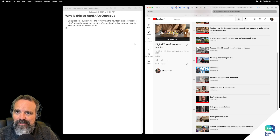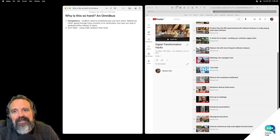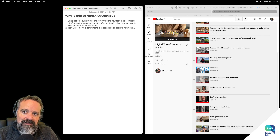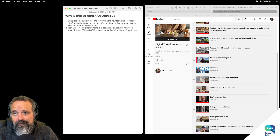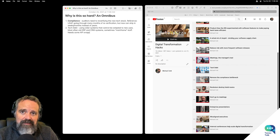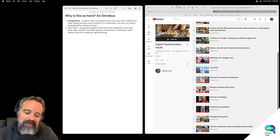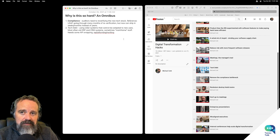Now let's look at another one. Tech debt — using older systems that cannot be adapted. Most often ERP and CRM systems, sometimes mainframe stuff. Need some API wrapping, re-platforming, rewriting. That's something that people often see and face.